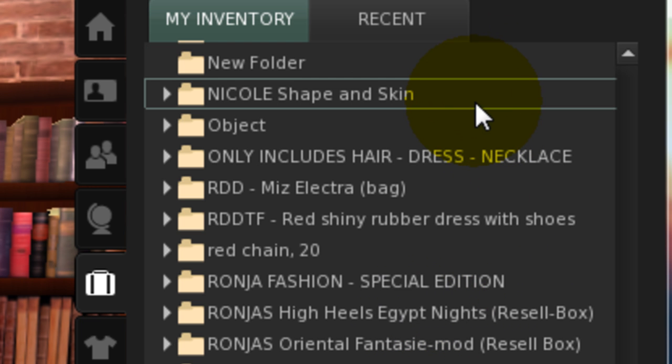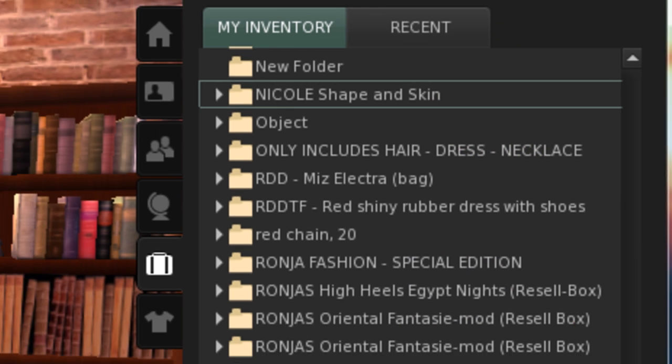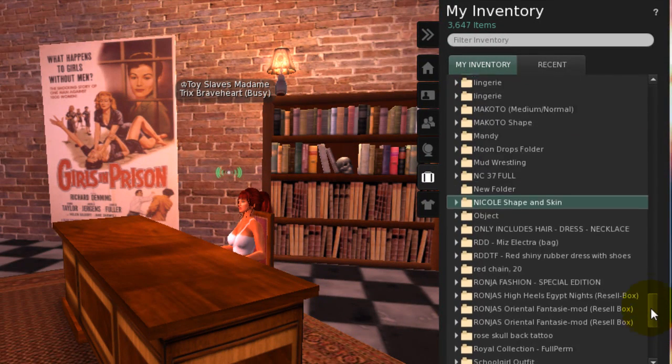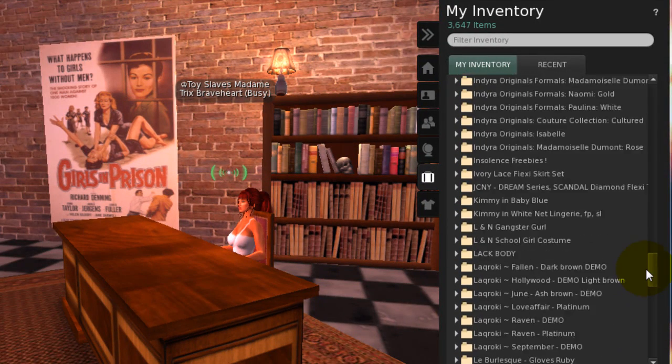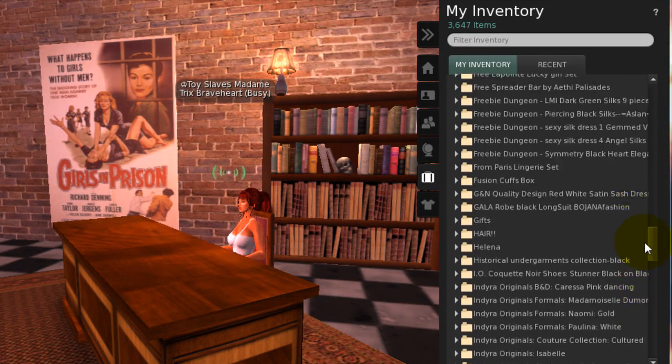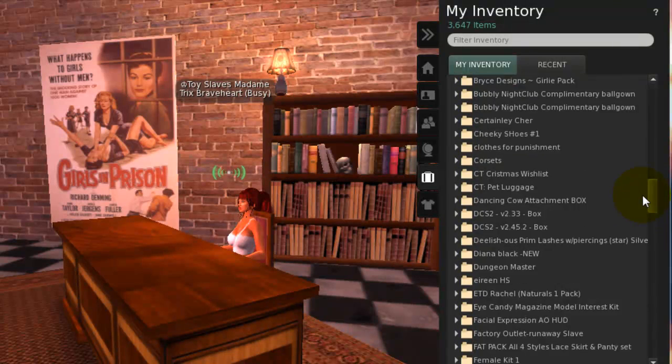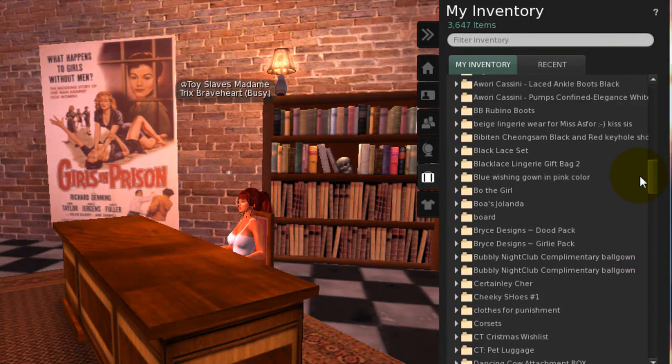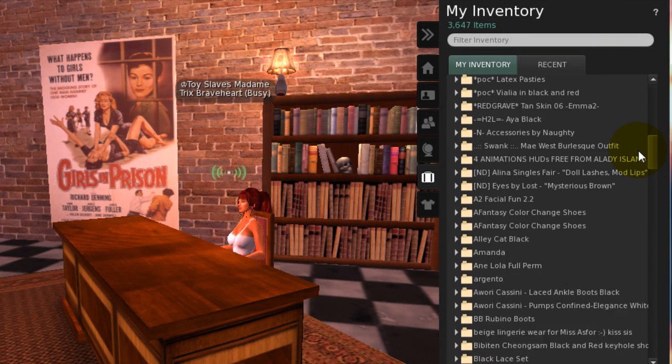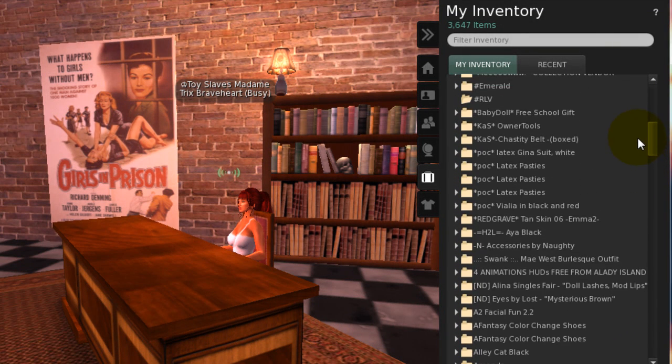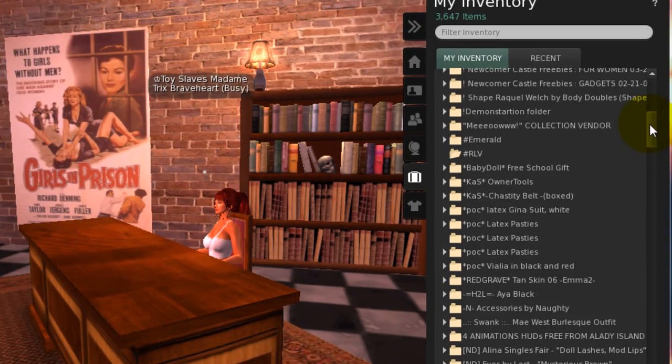Once created, it may move to match your inventory sort parameters. If it does, you'll likely find it up near the top of your inventory. There it is.